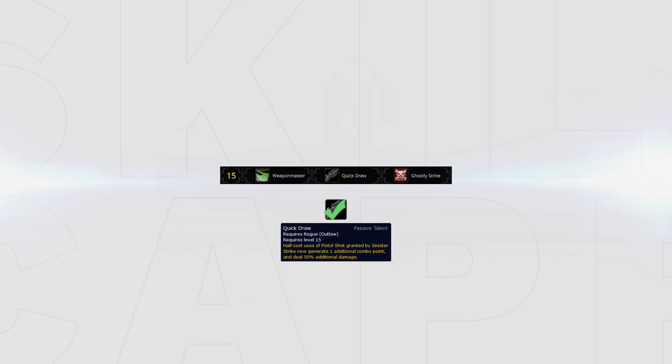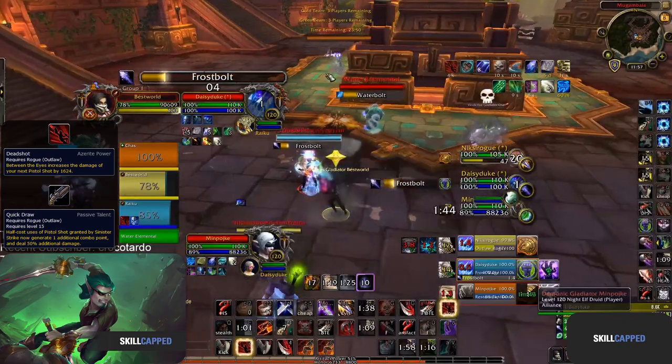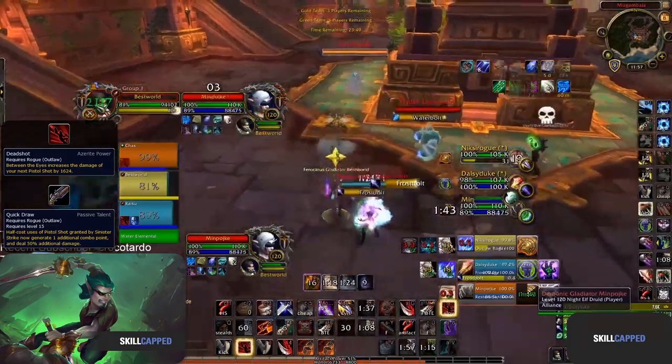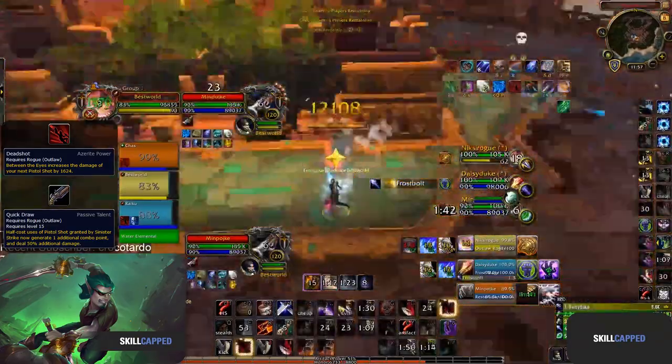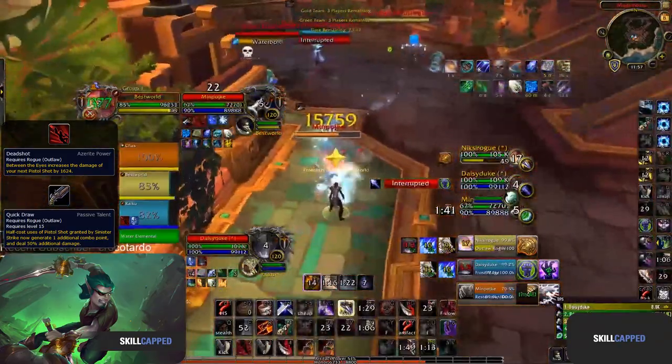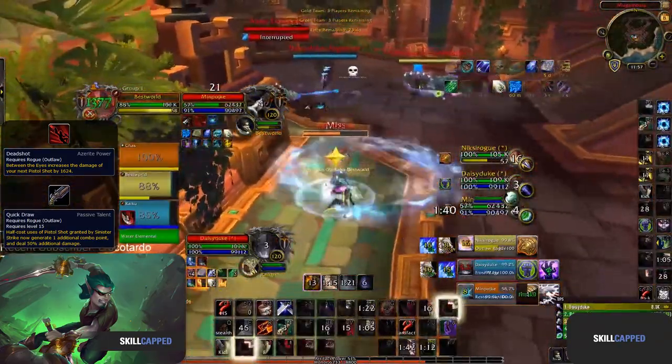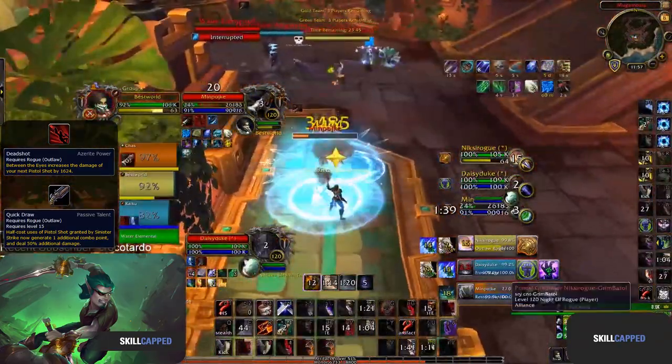In your first tier, Quick Draw is the optimal choice when paired with the Azerite trait, Deadshot. The Deadshot trait should be stacked 3 times and is what allows Outlaw Rogues to deal crazy amounts of burst whenever they stun their target.